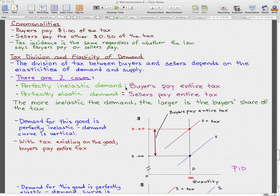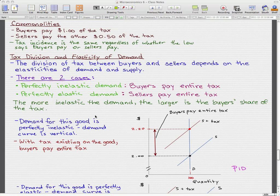In this video, we're going to talk about tax division and elasticity of demand. Tax division and elasticity of demand is the division of tax between buyers and sellers that depends in part on elasticity of demand and in part on elasticity of supply. We'll talk about the elasticity of demand part first. There are two cases: the first case is a perfectly inelastic demand, where buyers pay the entire tax, and a perfectly elastic demand, where sellers pay the entire tax. The more inelastic the demand, the larger is the buyer's share of the tax.